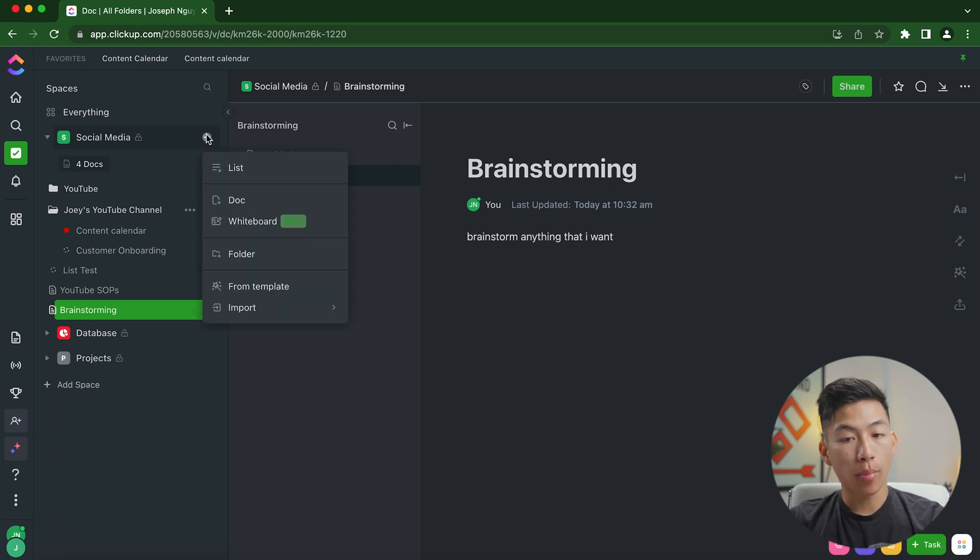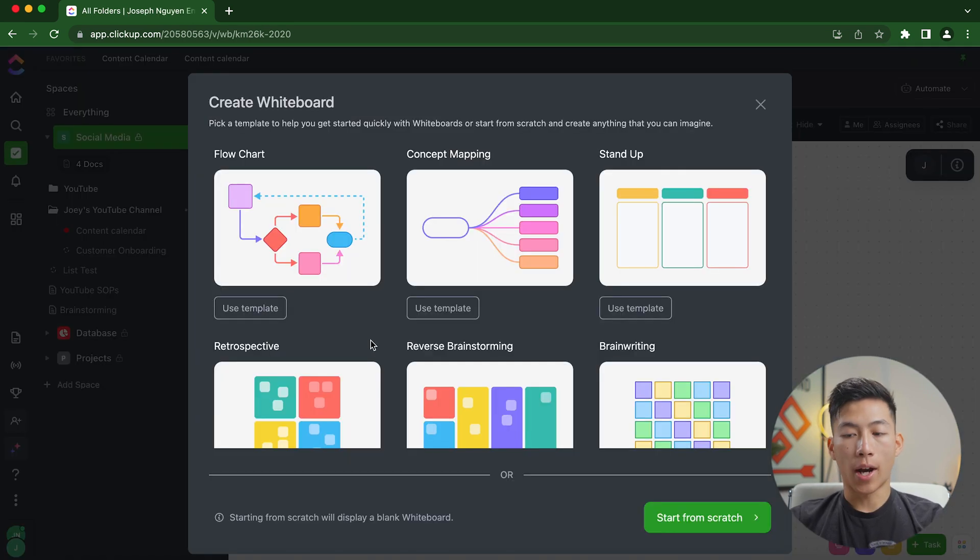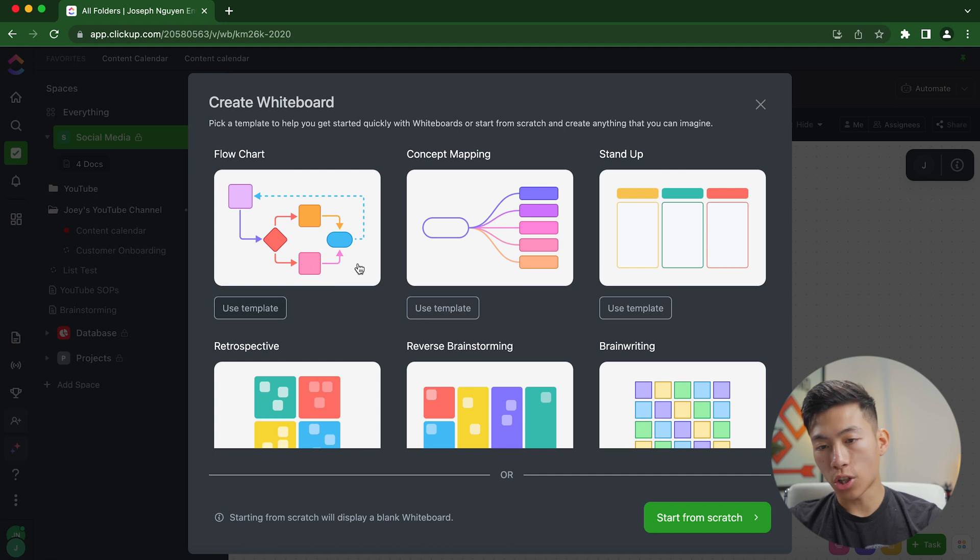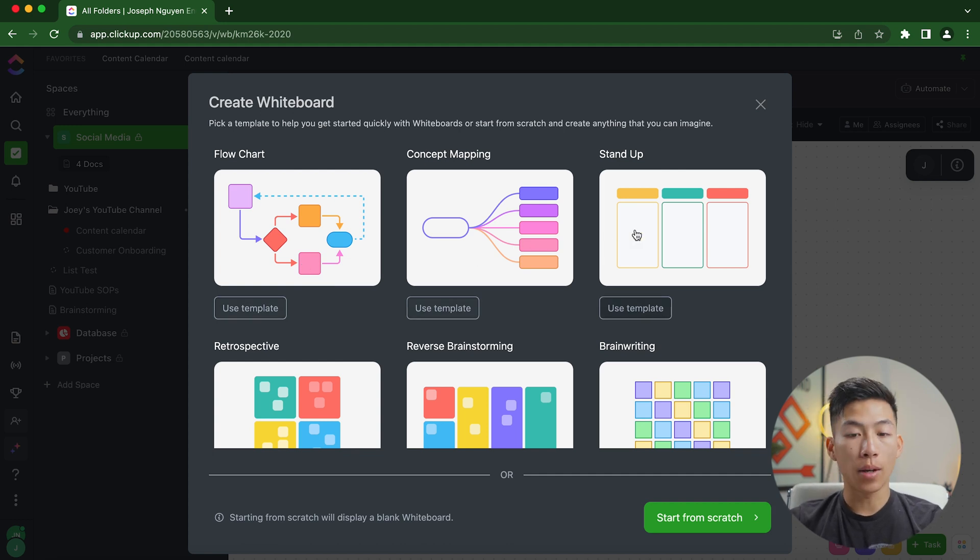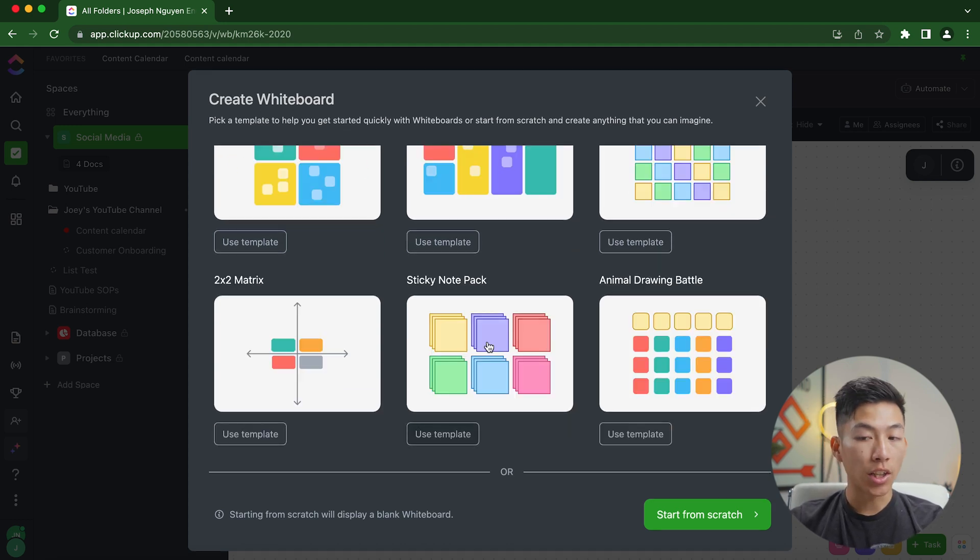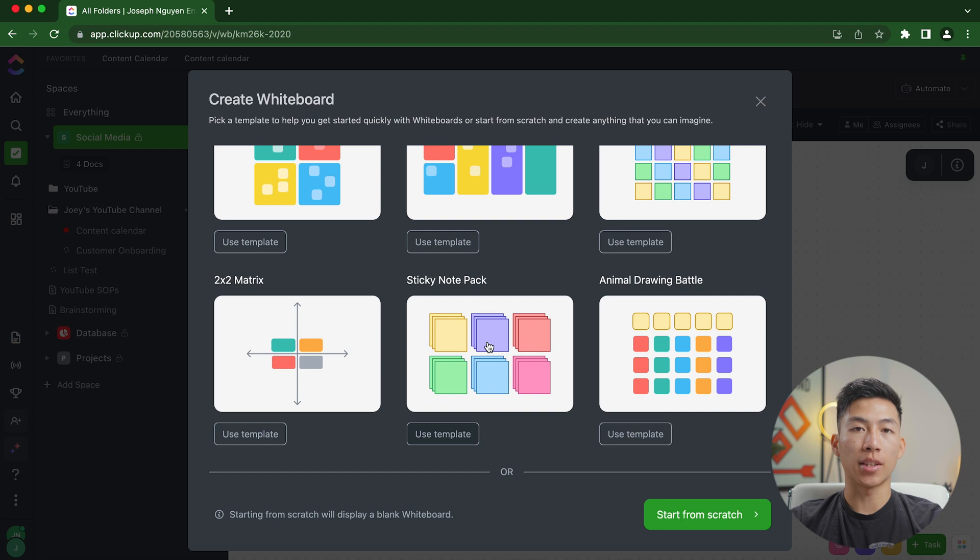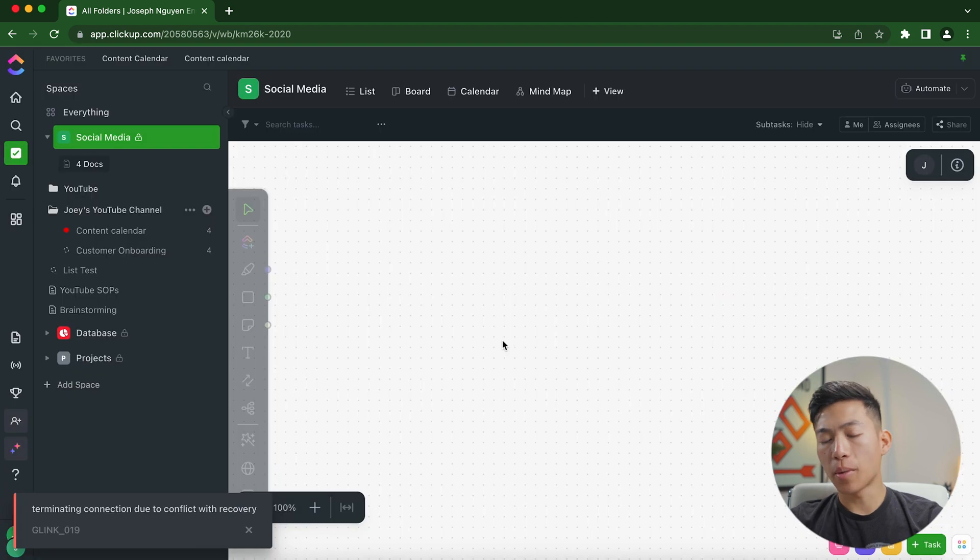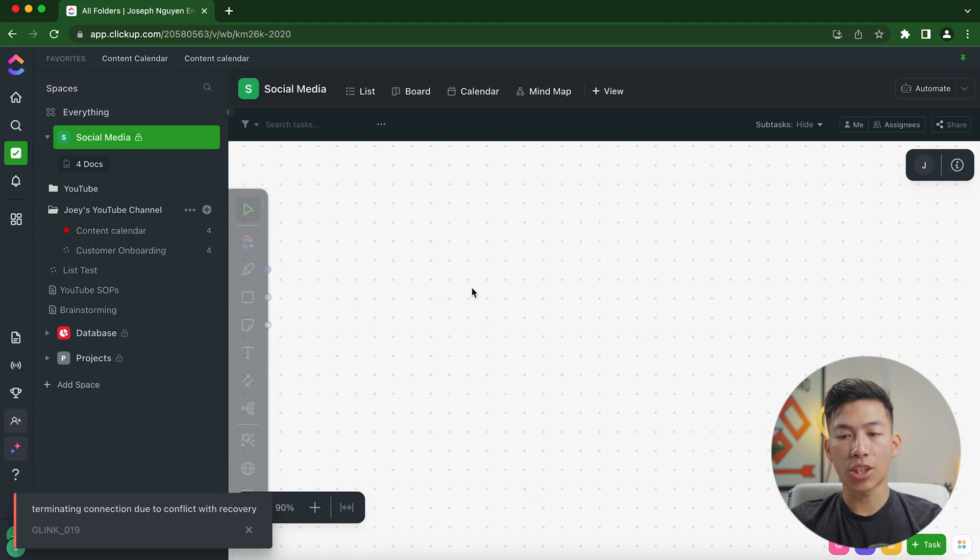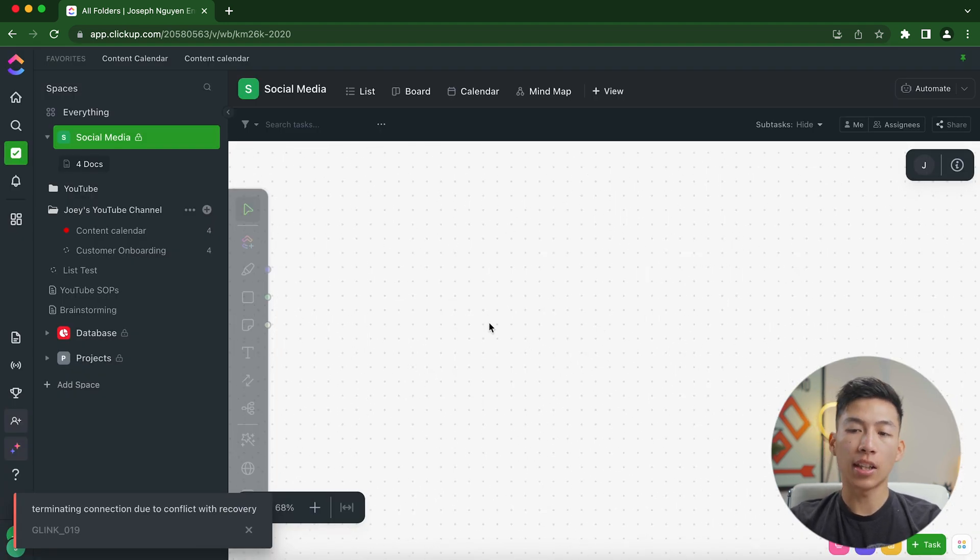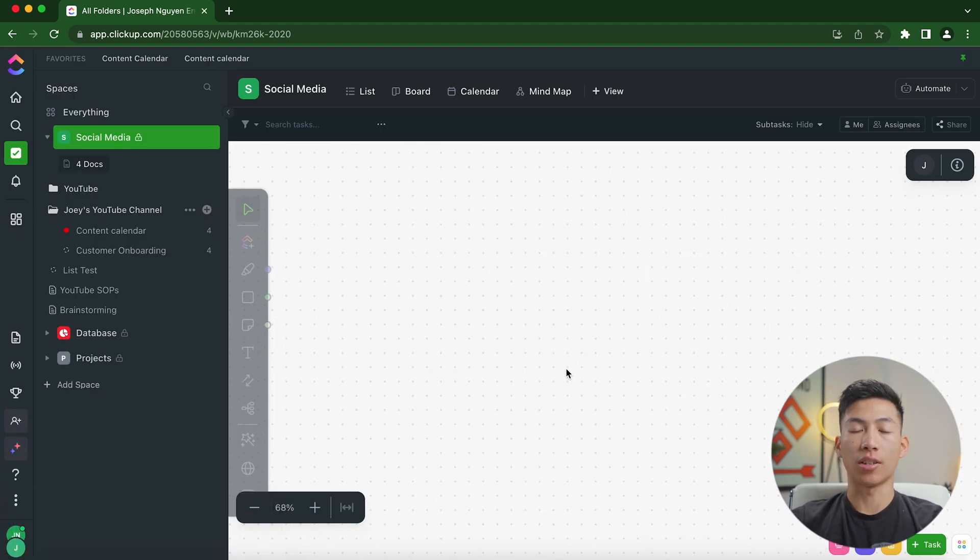They also have a bunch of different features like whiteboard, where I can create a bunch of different things like flowcharts, concept mapping, stand up whiteboards, sticky notes, and a bunch of different other templates that allows me to pretty much start from scratch and create anything from my imagination.